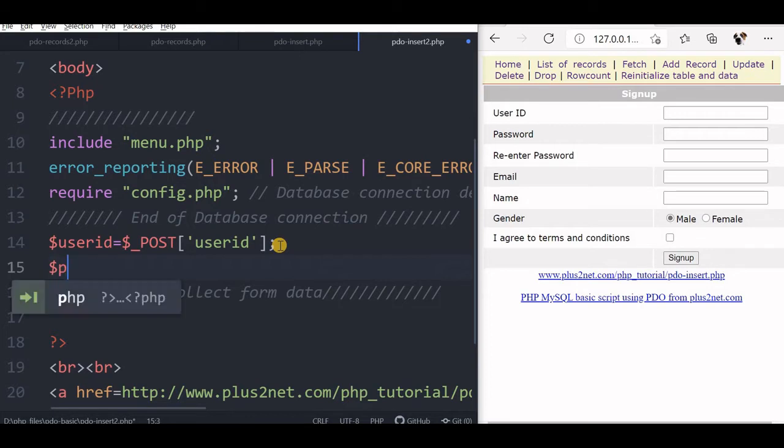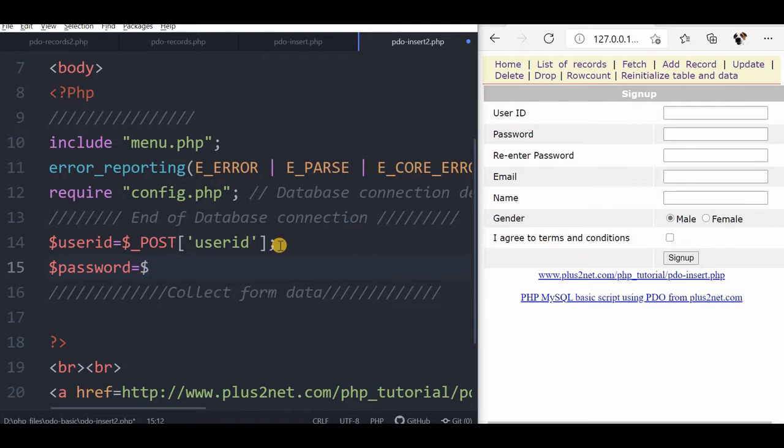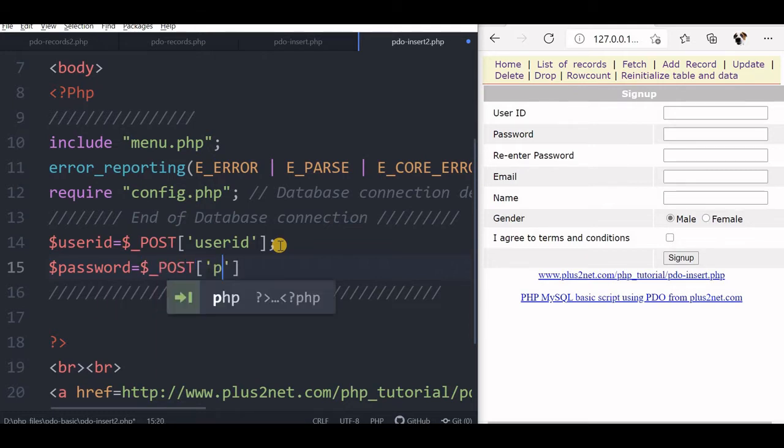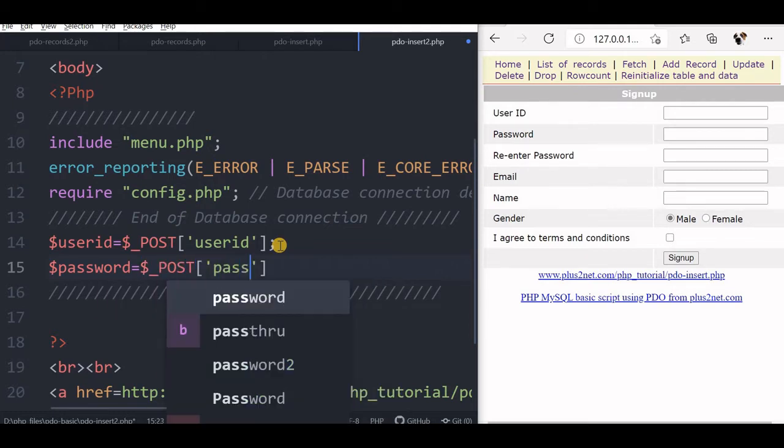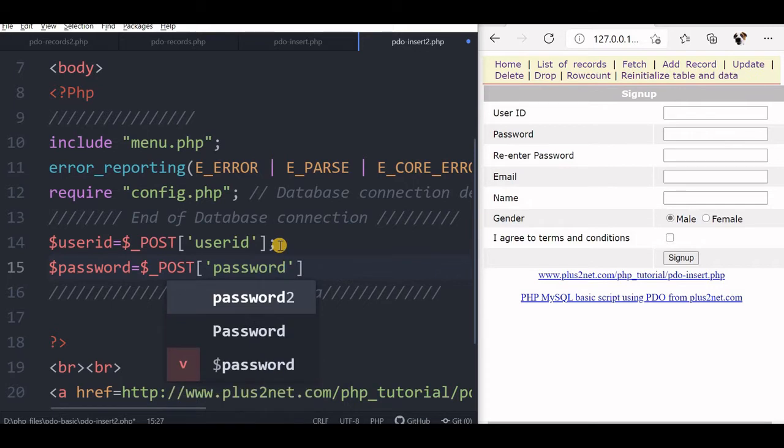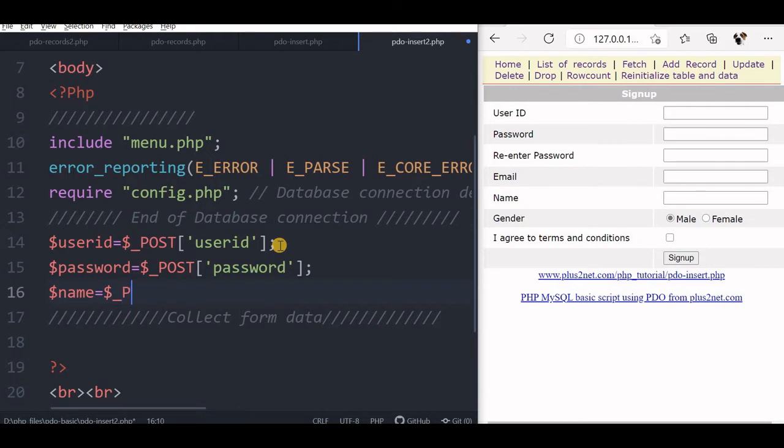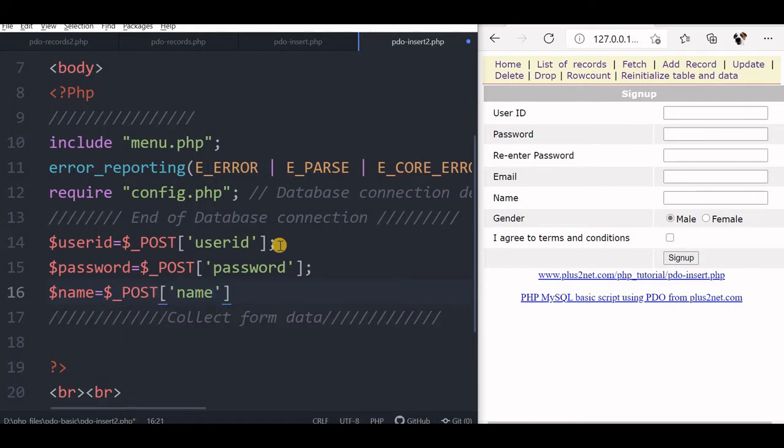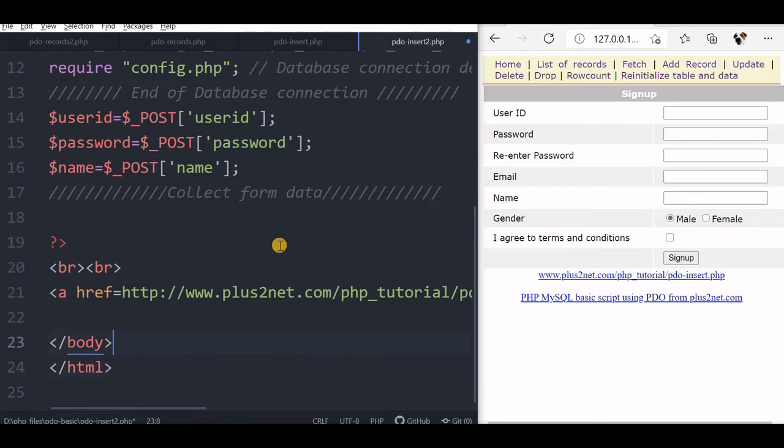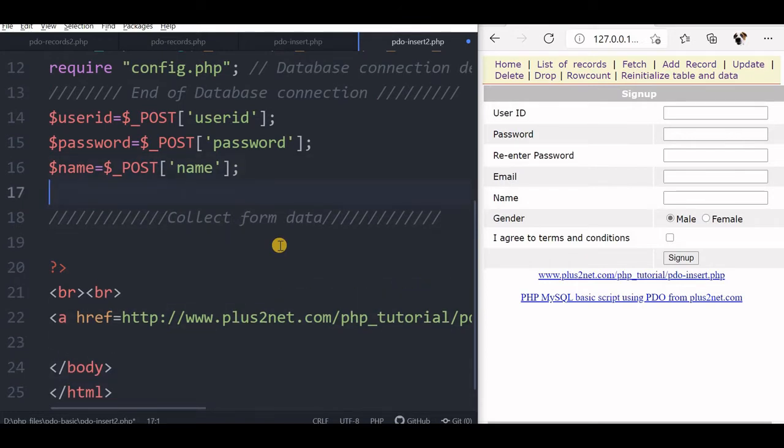User ID, now this is called password, it is a post again. Now here password, this also should match the name of the input field. Now after this we will say user ID, password, name, the name of the user.